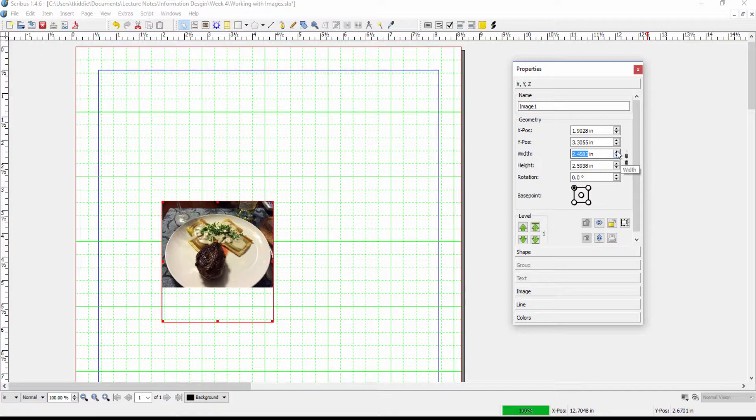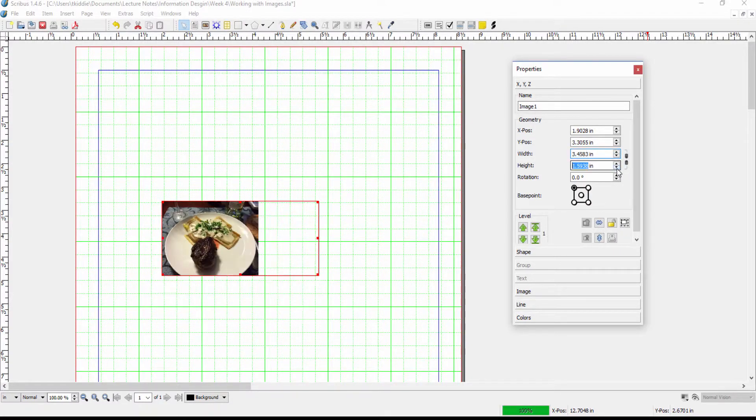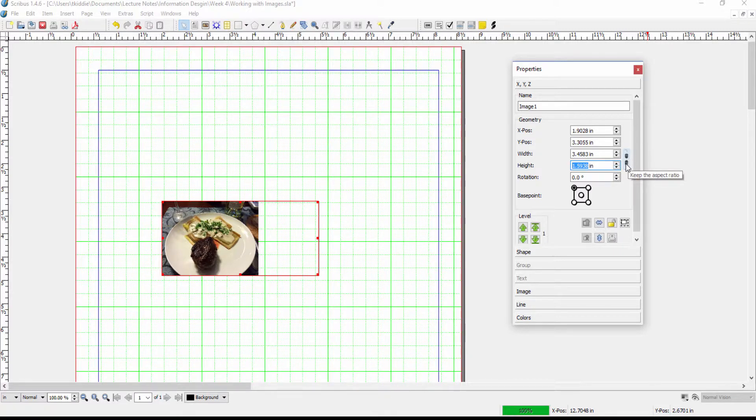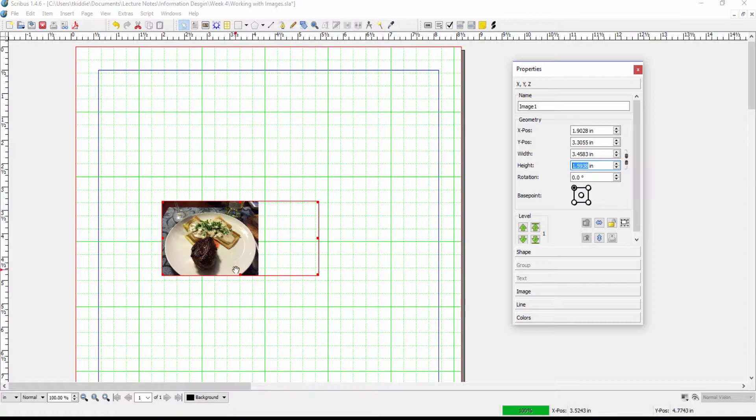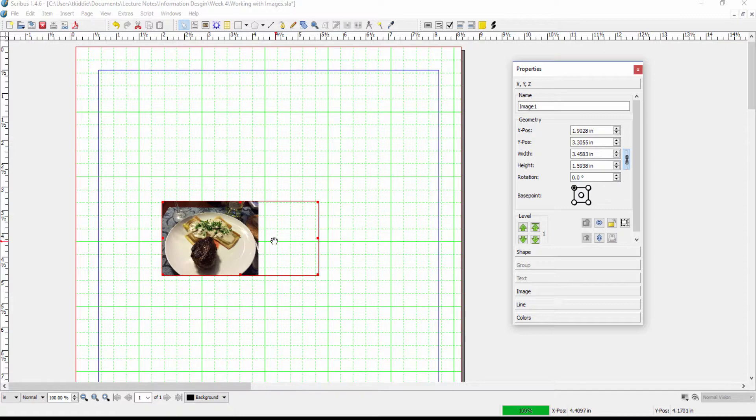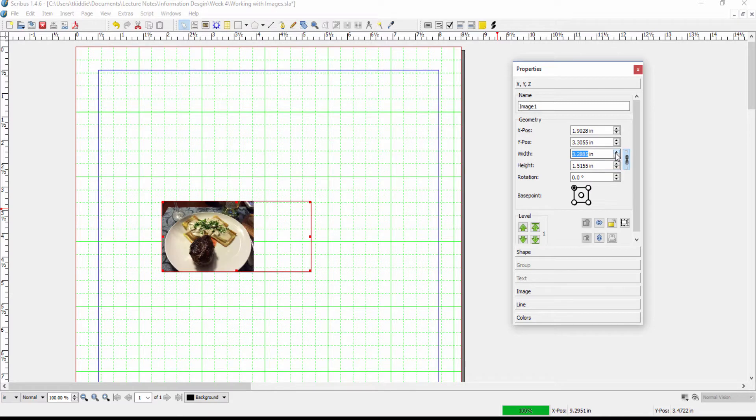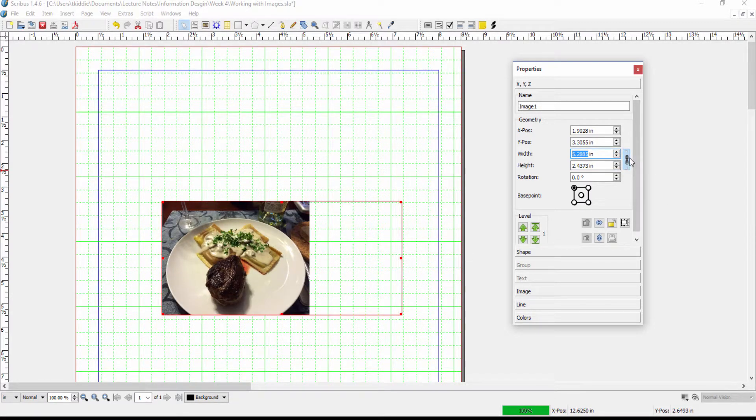I can also change the width of the frame and as you can see because I've got the proportion clicked here and keep the ratio aspect I am not filling the frame. The picture is staying the same size as before. If I unclick that and then change the width you can see the picture starts changing as well but usually we don't want to play with that.